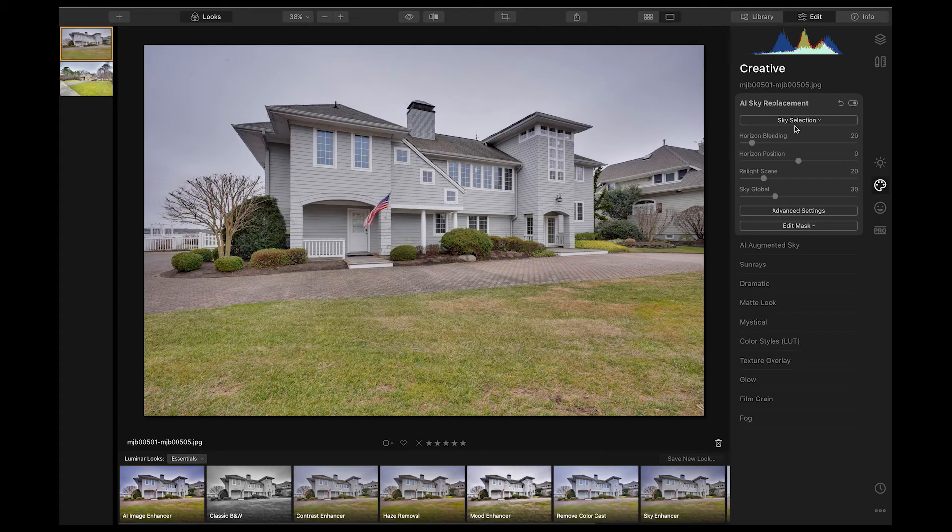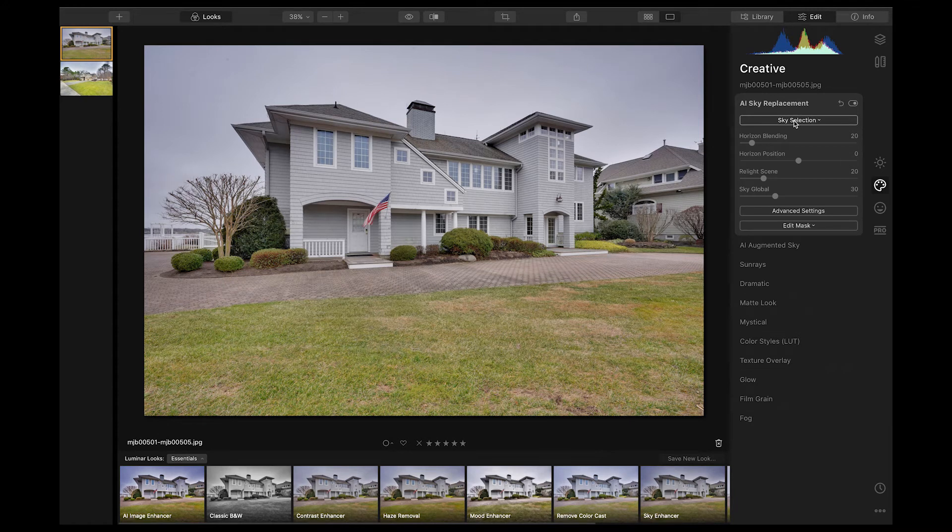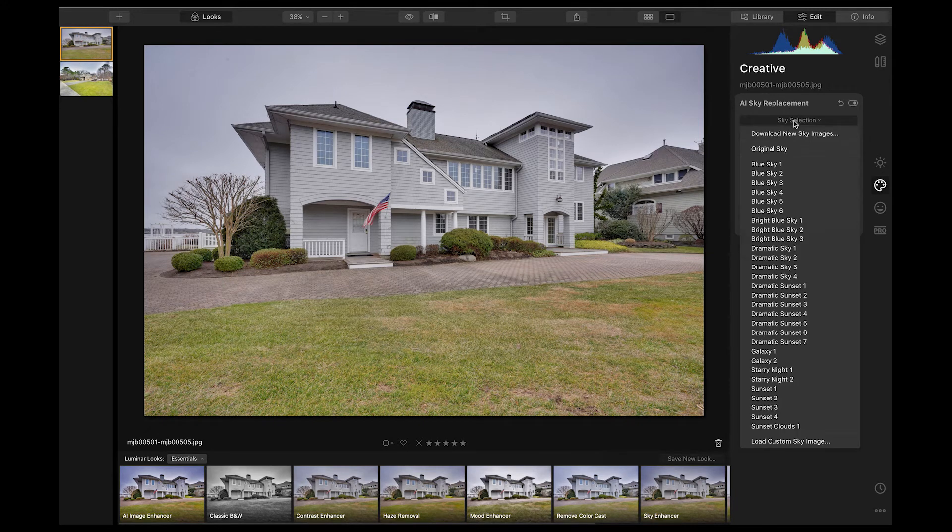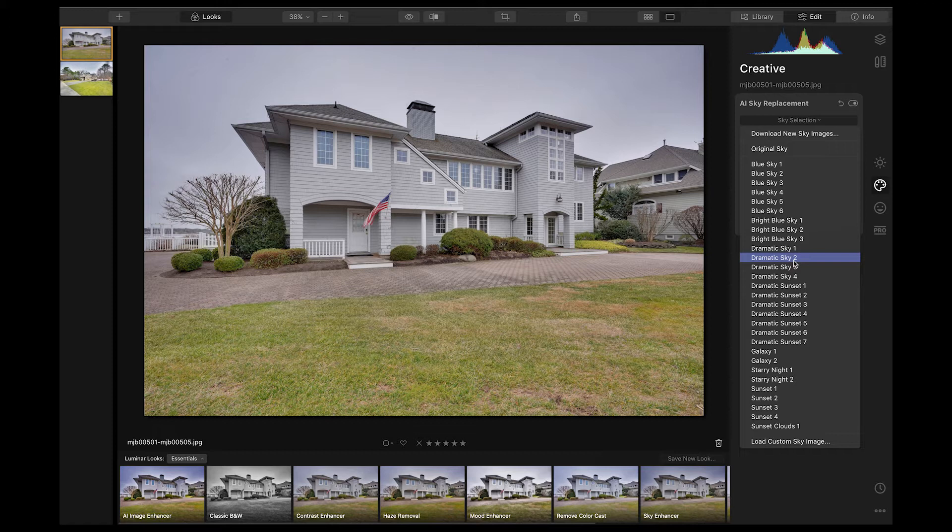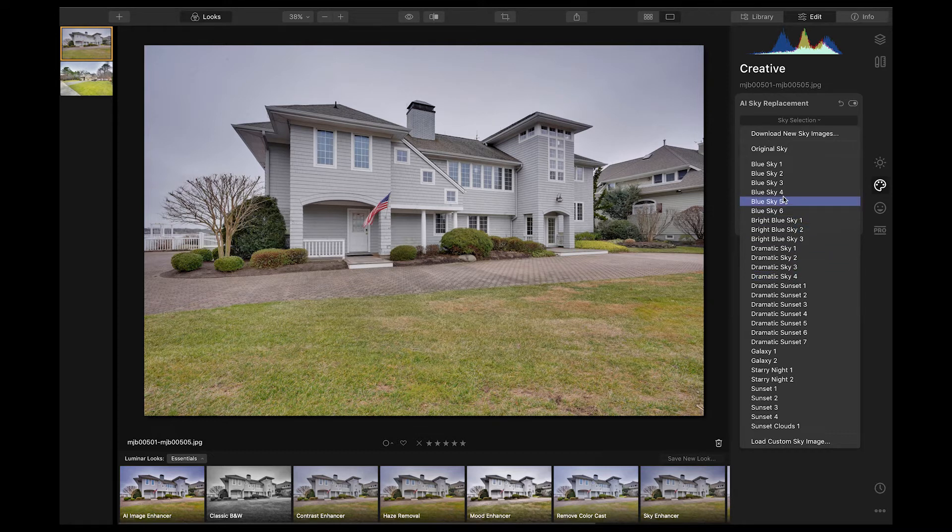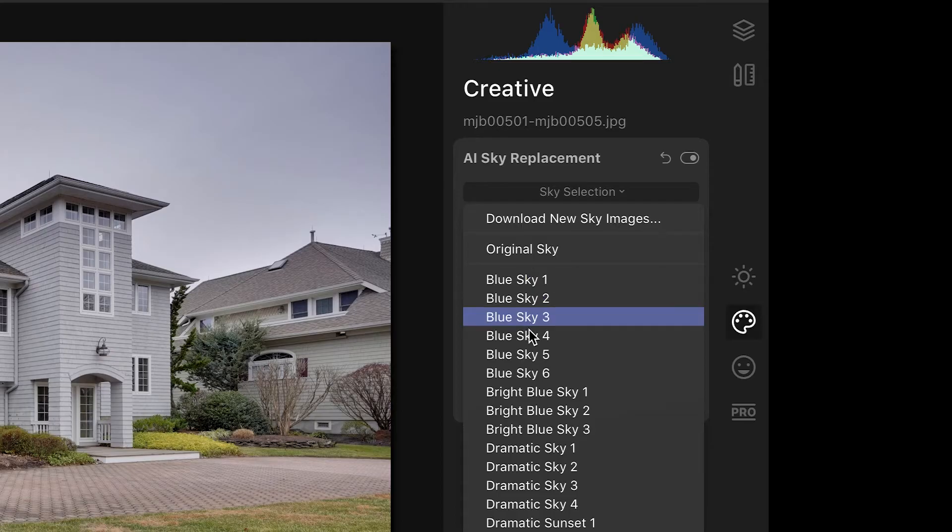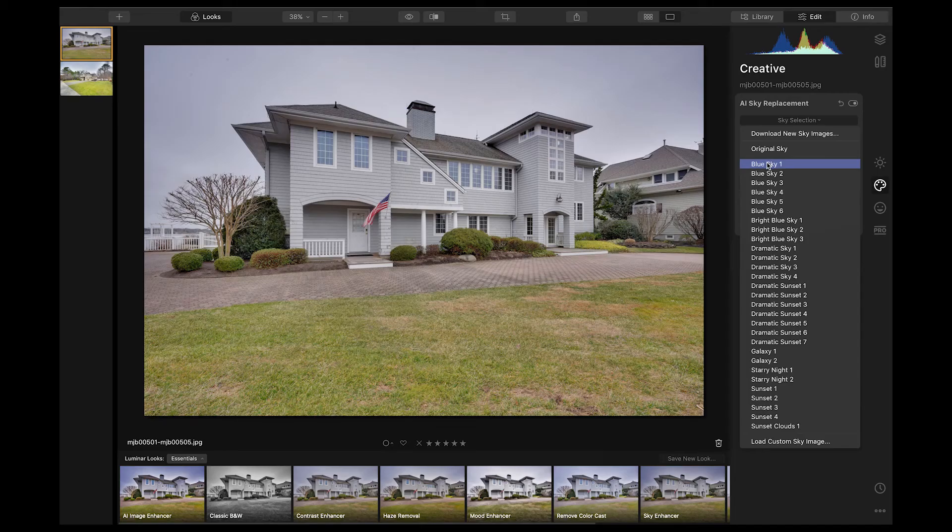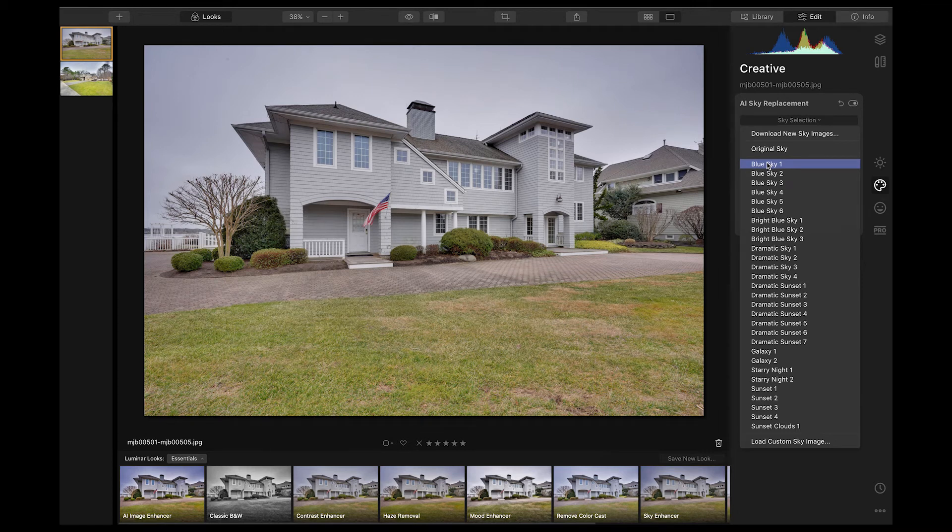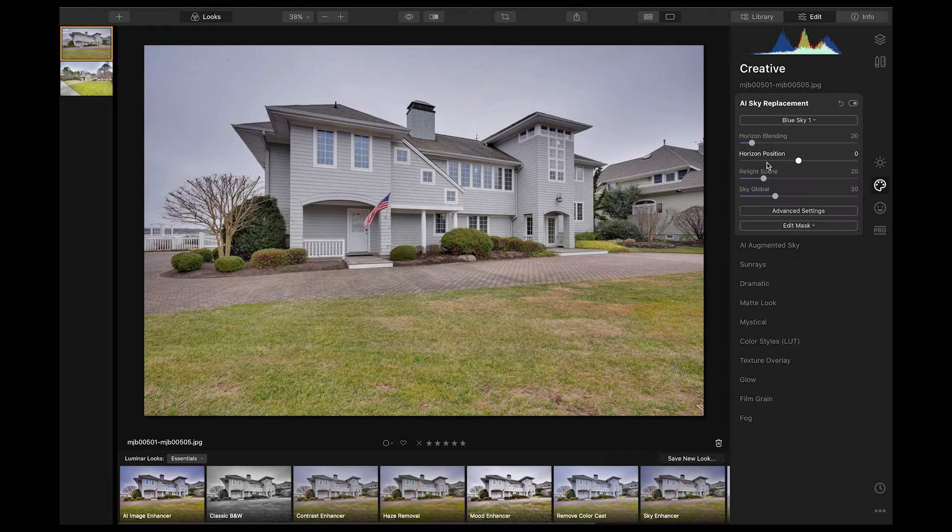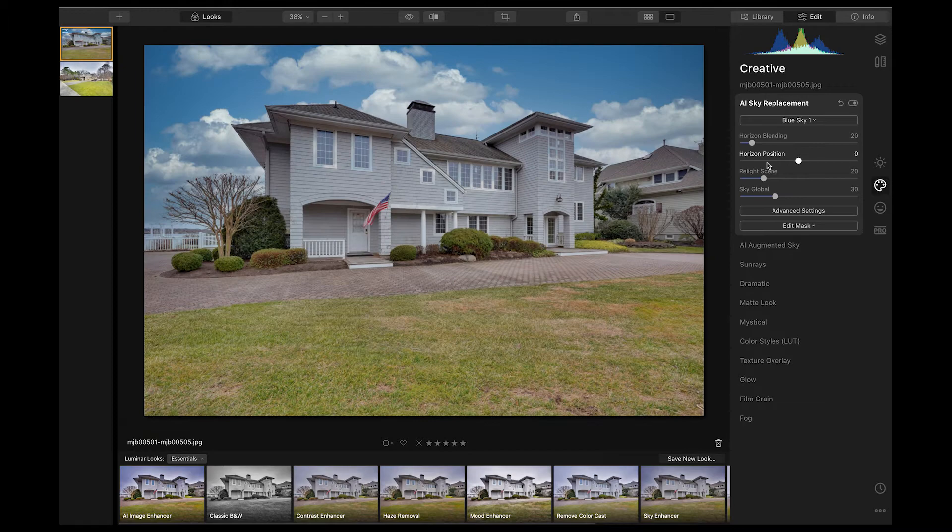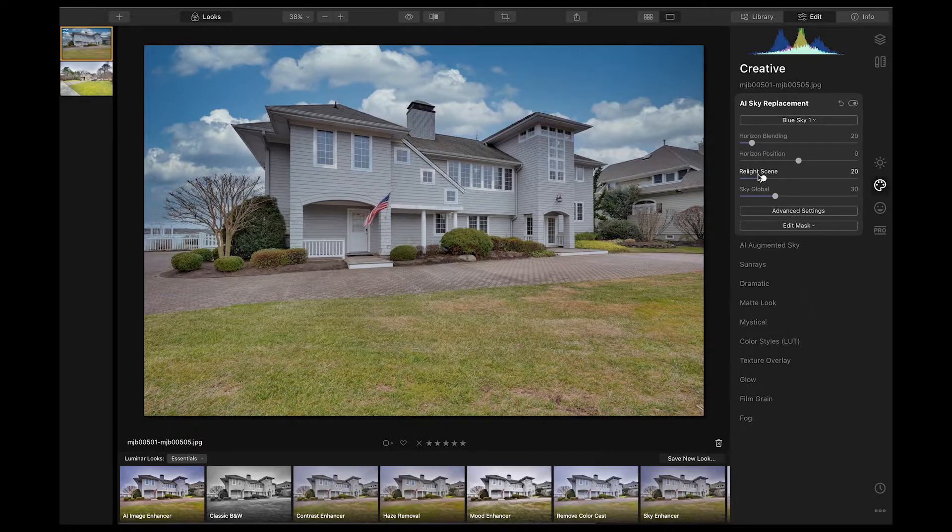Watch what happens here. You're going to be floored. So if you just go in here, it comes with a bunch of skies that you can use. You can also import your own, but these are pretty good. Let's see, if I just click on this blue sky one right here, watch what happens. Boom, blue sky. I don't know what kind of wizard magic they have in here, but it is absolutely phenomenal.